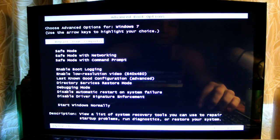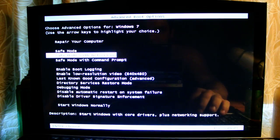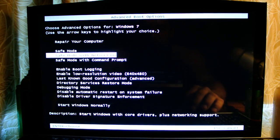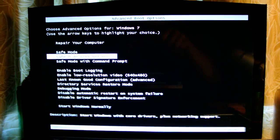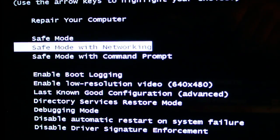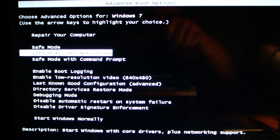Okay. Now, you go to safe mode with networking.